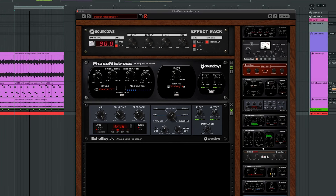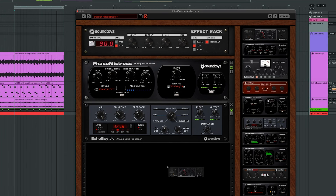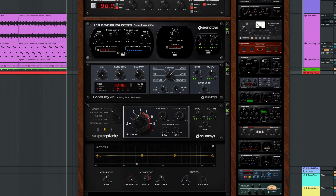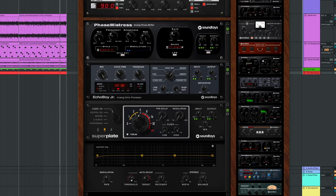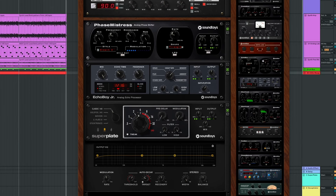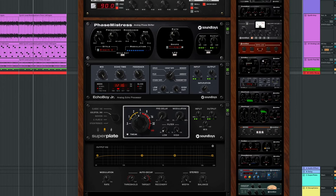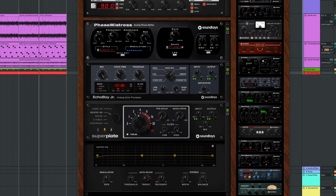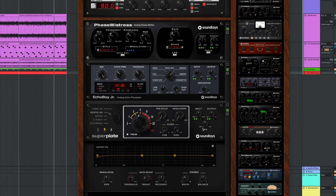Now that I have this process set up with an Effect Rack, let's try experimenting. Maybe throwing on Superplate? I'm going to open up the tweak menu and adjust the auto-decay so that when the signal gets loud, the tail of the reverb gets shorter. That helps keep things under control. I can try selecting another style of plate. Maybe we narrow the width so it feels like the reverb's receding into the distance. Oh, that's nice.